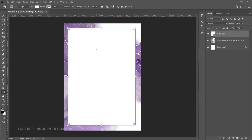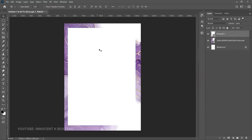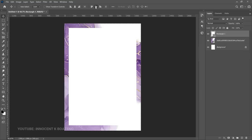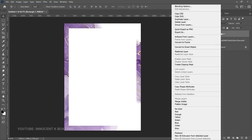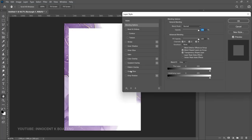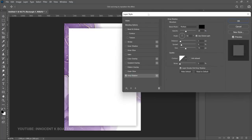We want this rectangle to sit in the middle by all angles. Press Ctrl+A to make a selection, then go to the top and align horizontal centers and then align vertical centers. The rectangle is now sitting in the middle. Since the white part is blending with the background, right-click on the rectangle, go to Blend Options, and add a drop shadow.